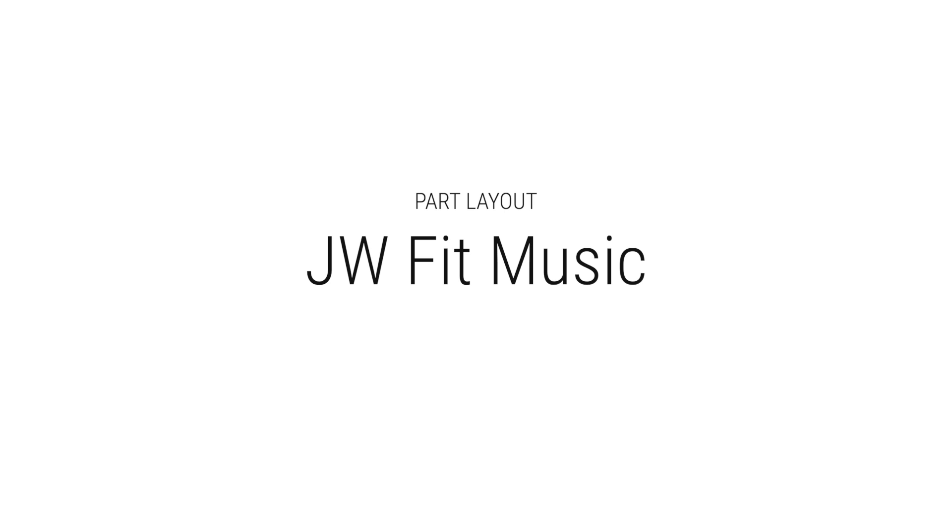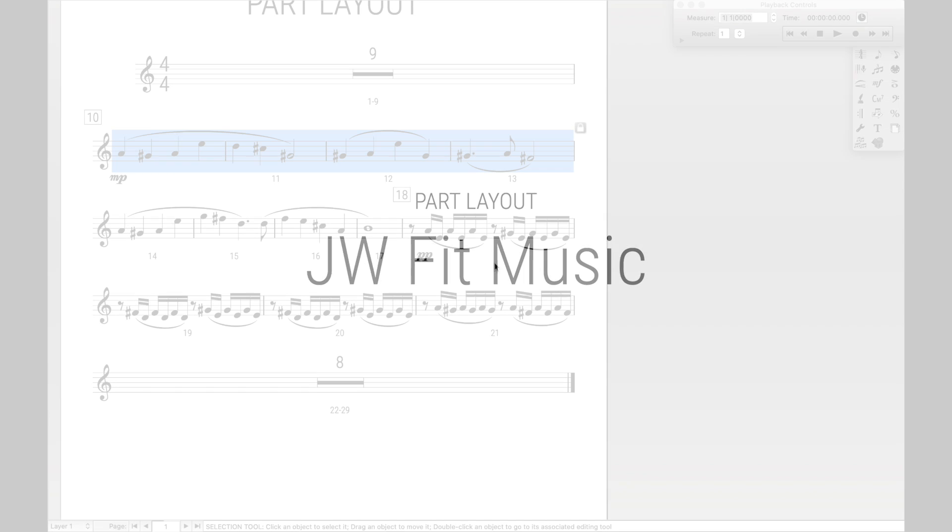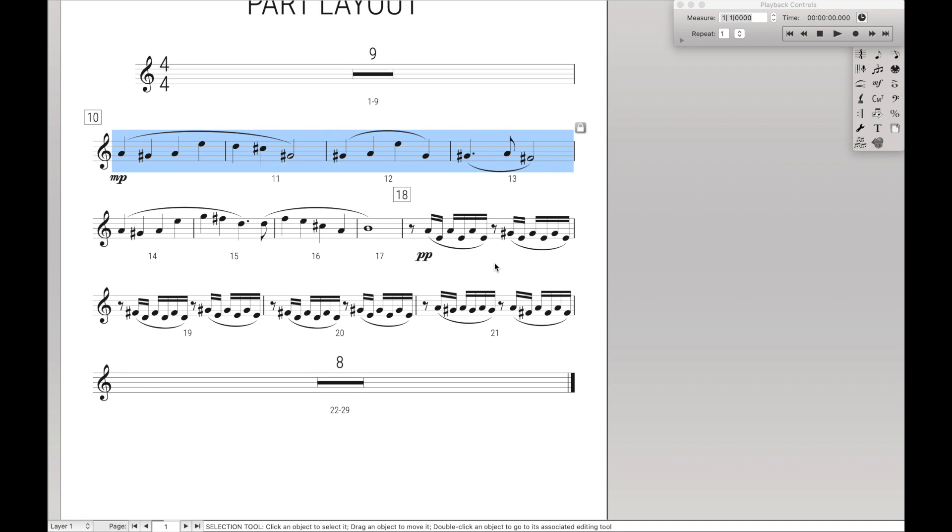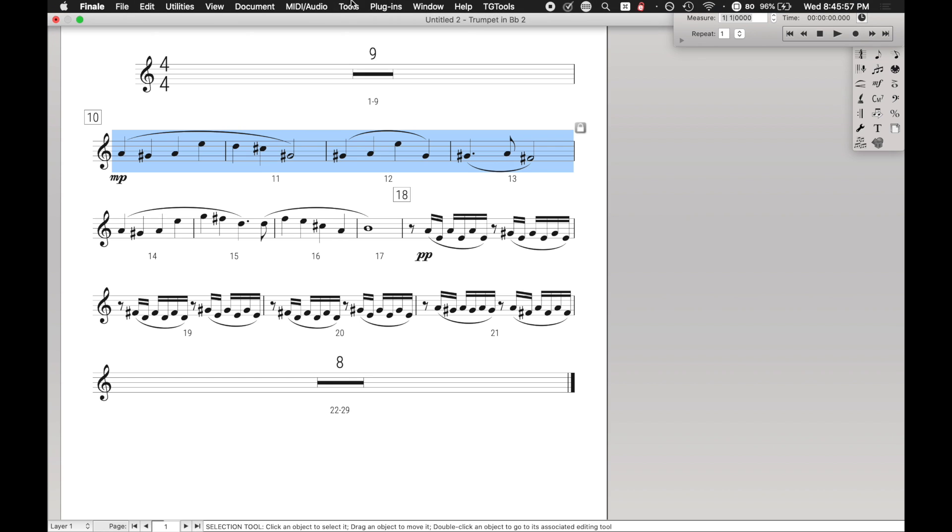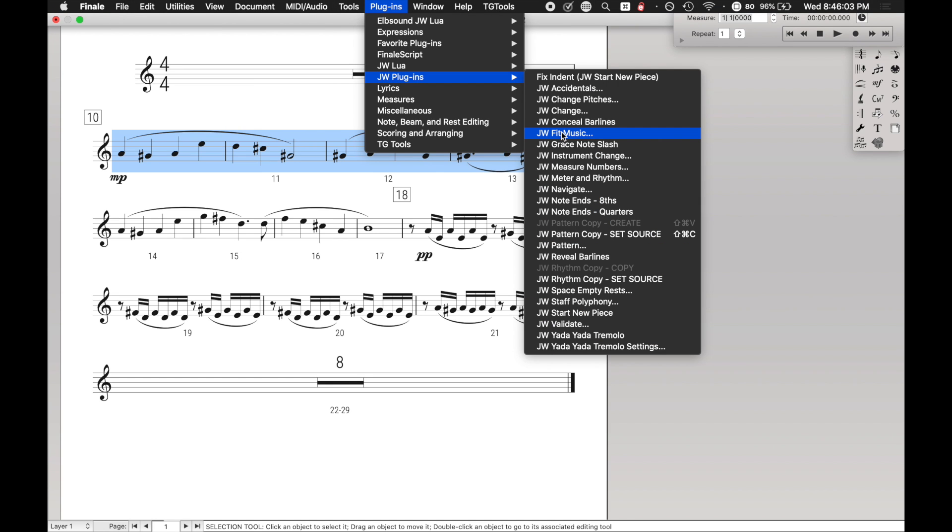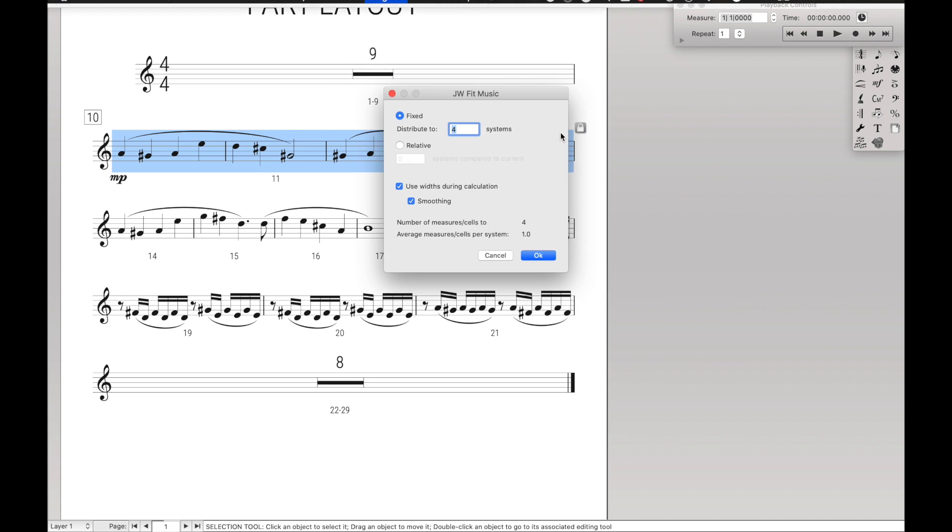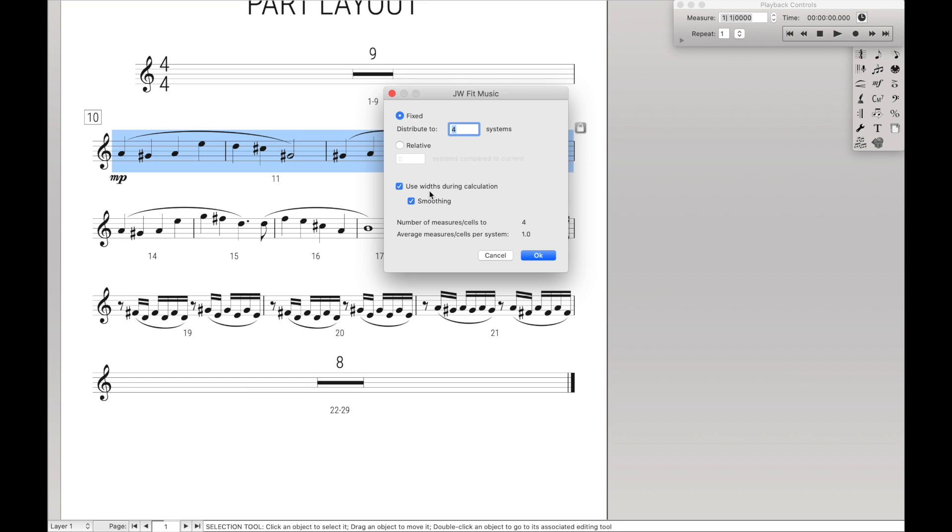Now, another incredibly useful way of getting the layout is with the JW plugin called JW Fit Measures. I did a video on that before, link in the description, but if you were to click the plugin, you can see it has a bunch of different options. Either distribute to X number of systems, or distribute to relative positions.